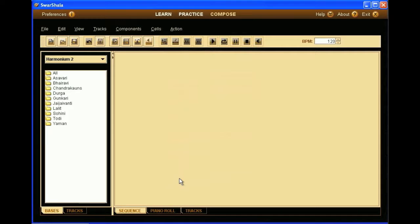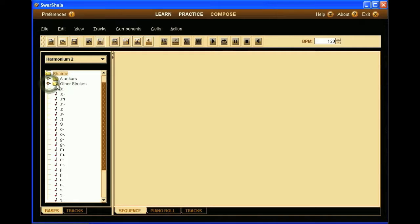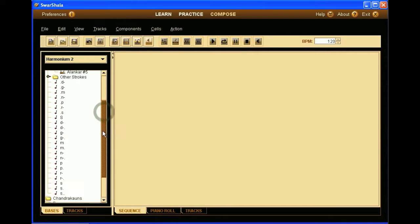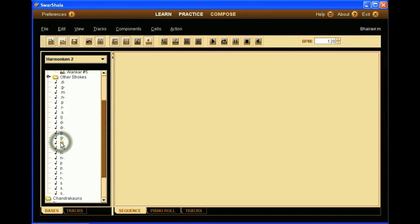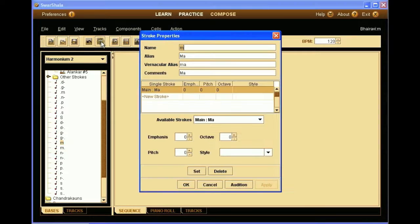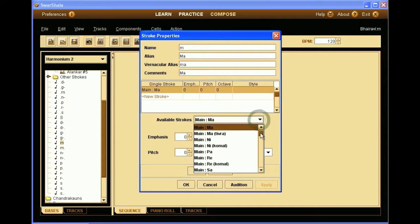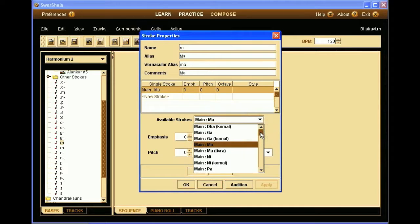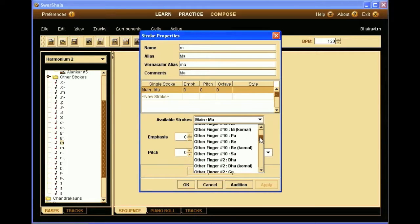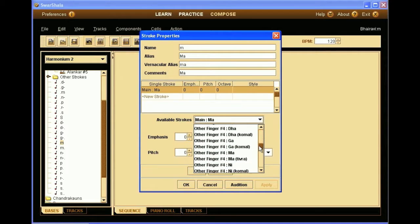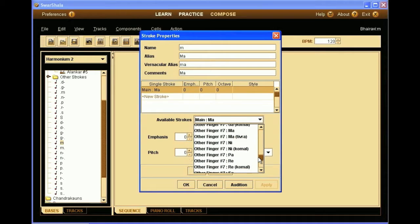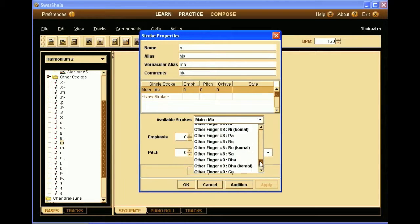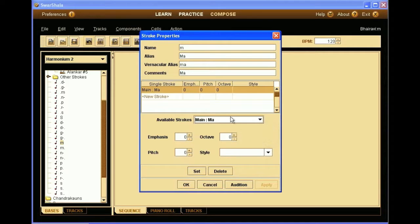And there we see that we have a new folder called Bhairavi on the tree view on the left. When we open it, we can see that it created different Alankars automatically and a set of notes that are available for this specific raga. If we double click one, we can see the note properties, which is like a template. So we have the details as a Ma. And then we see that we have a choice of other notes and also other fingers. As we are on a harmonium instrument, we have the possibility of playing chords. So in that way, we can select different fingers for the note to be played.